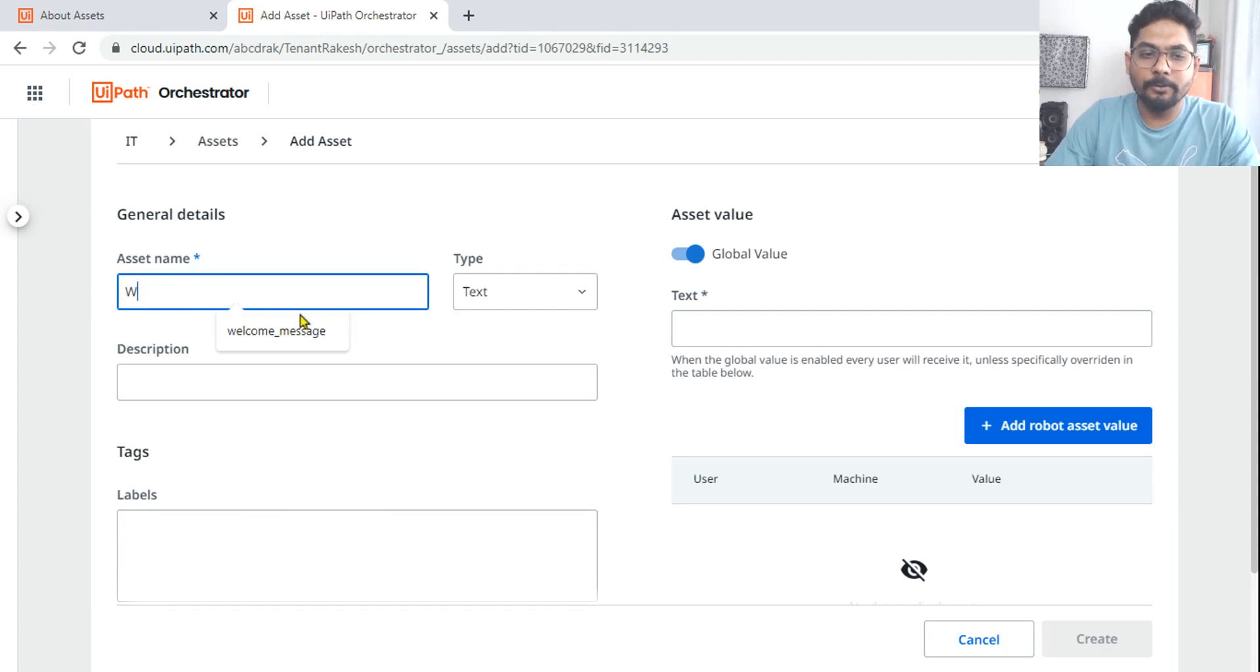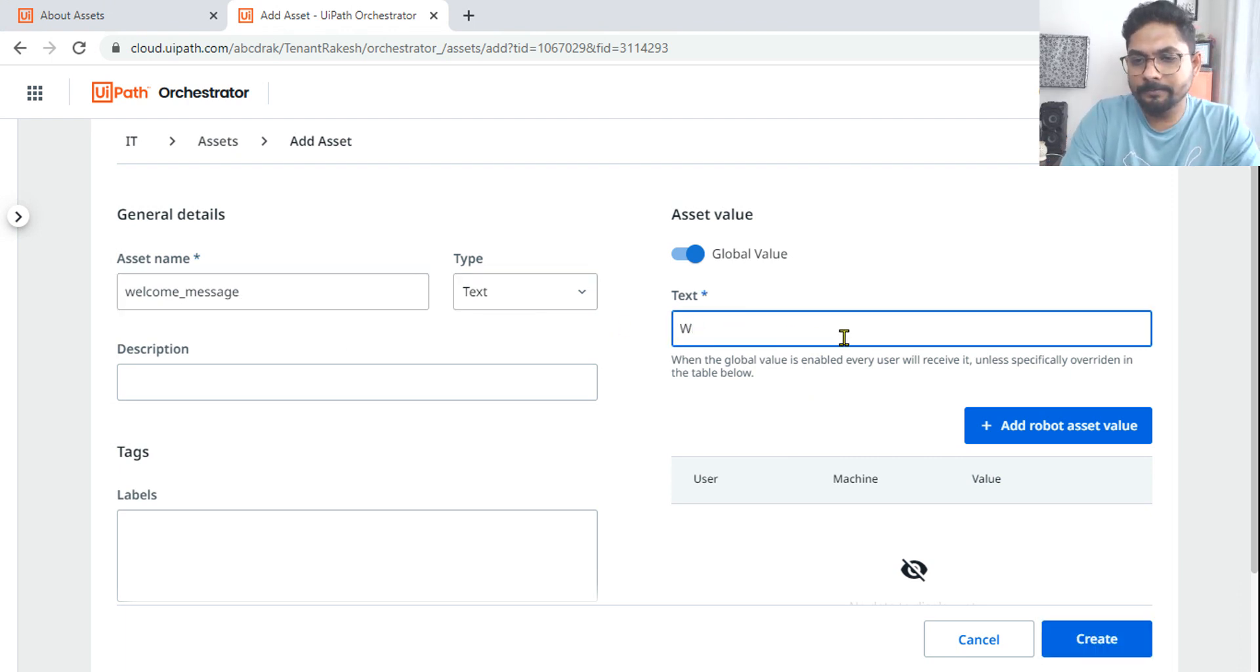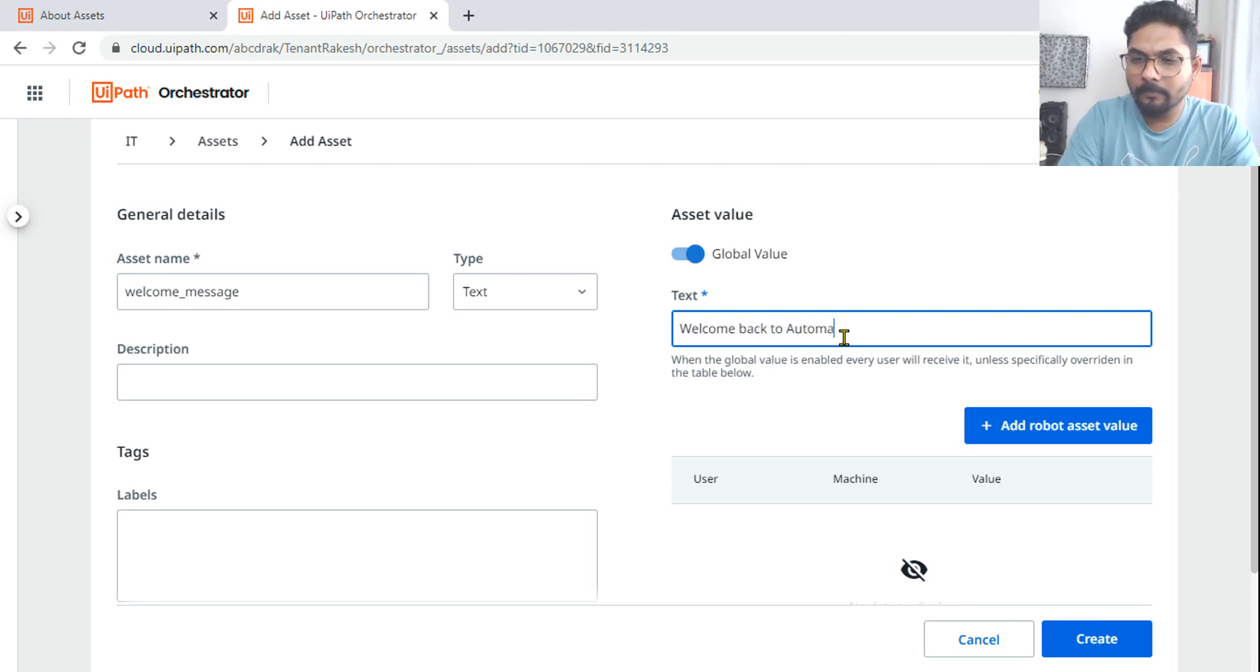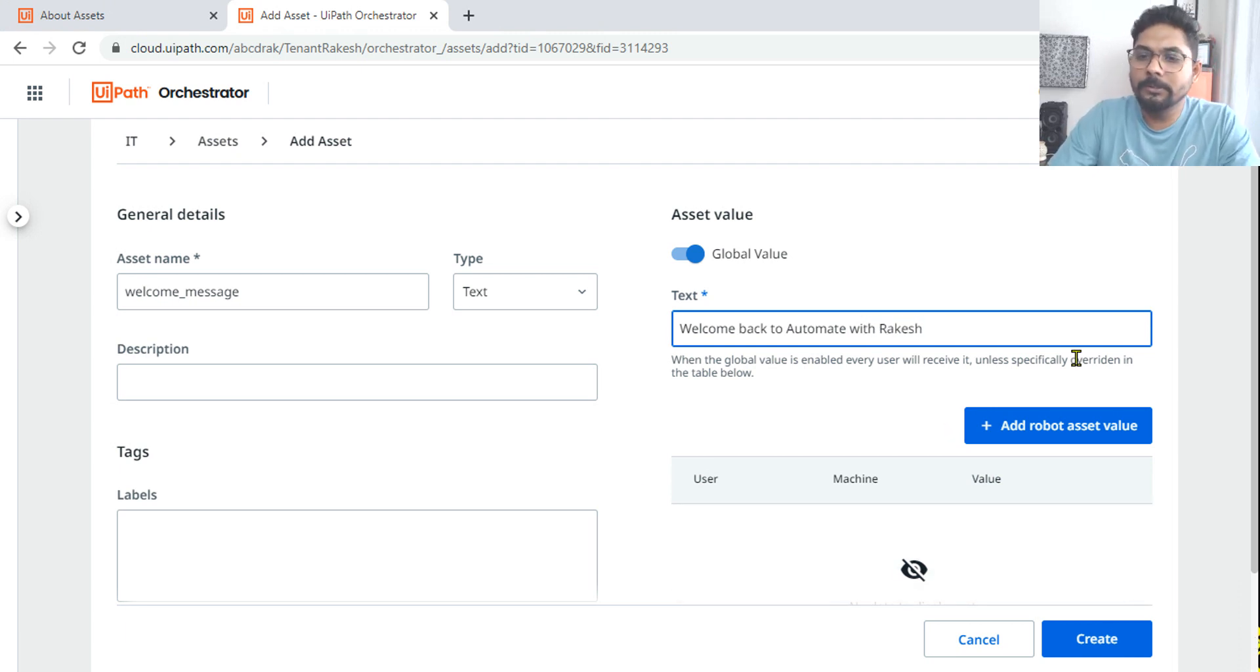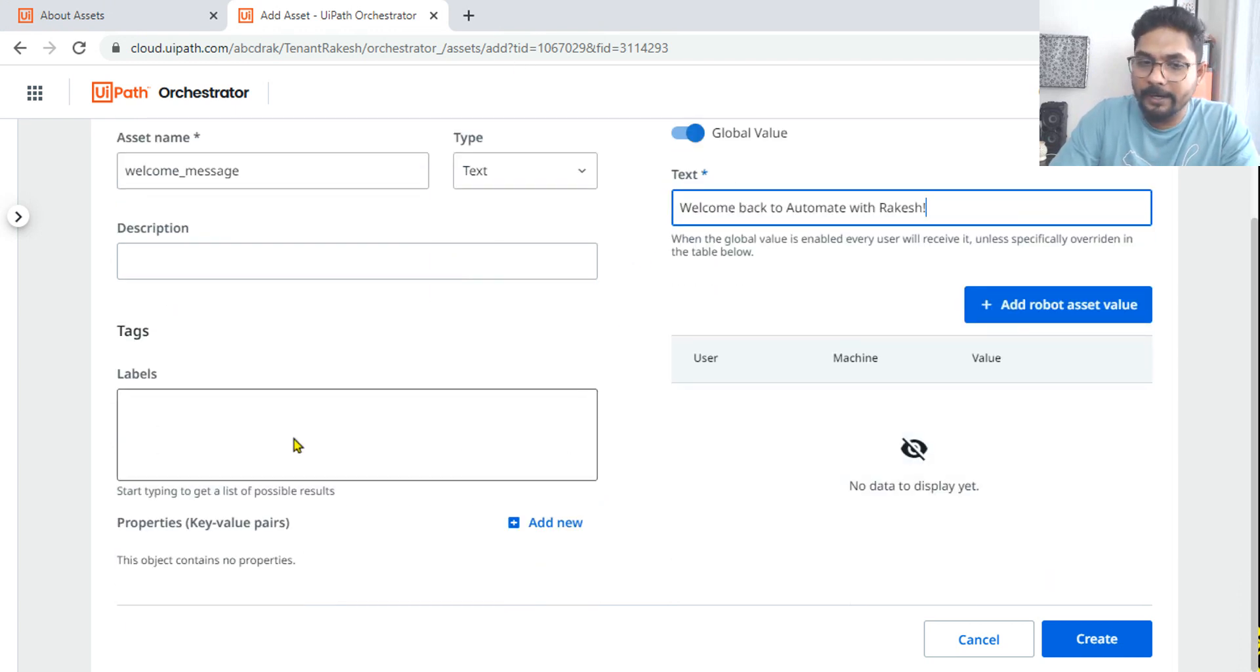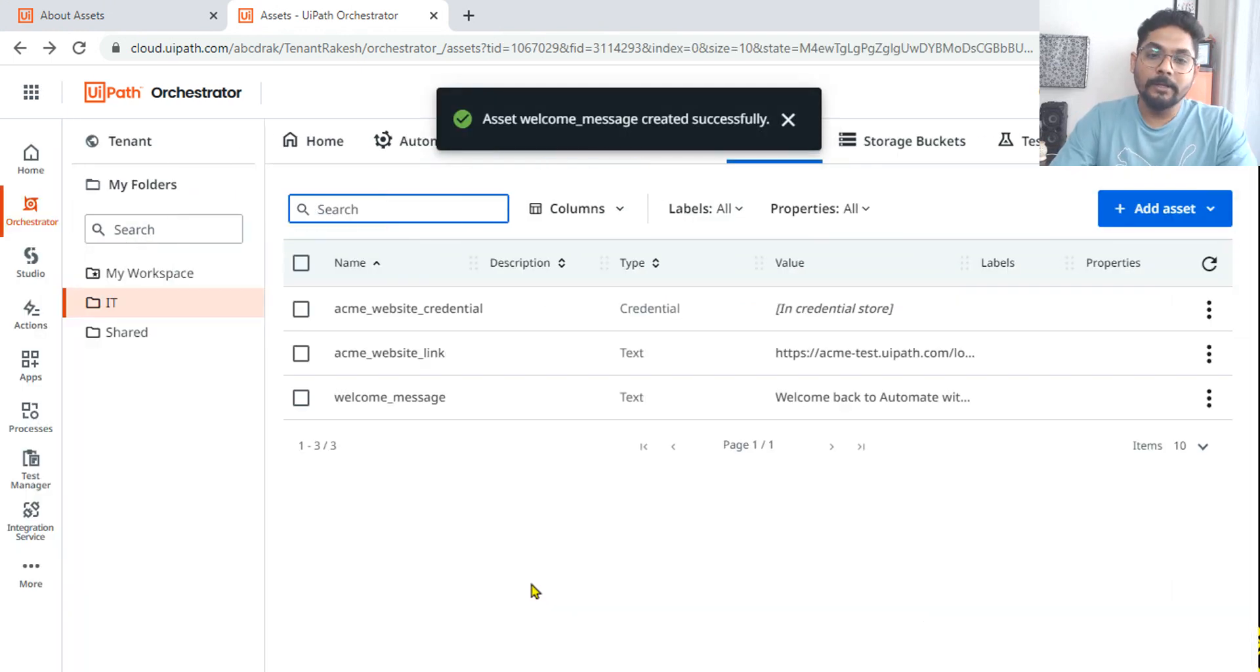Let's create an asset and give some name. I'm going to give welcome message and it's a text asset. Here I'm going to write welcome back to Automate with Rakesh. So this is the message which I've given and it's a global value. I'm not doing anything over here, I'm simply hitting on create.